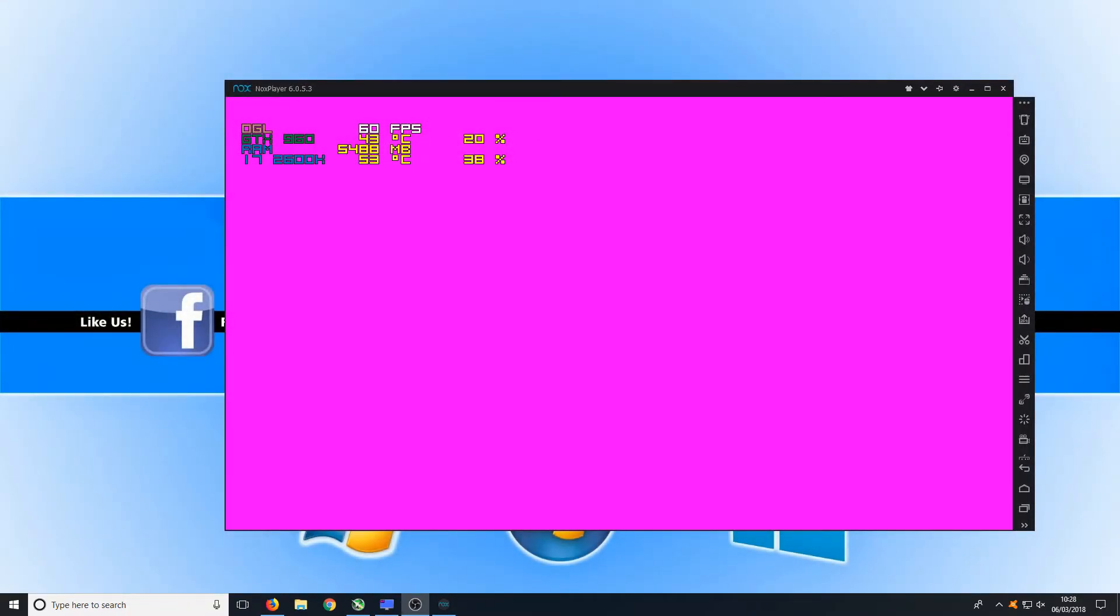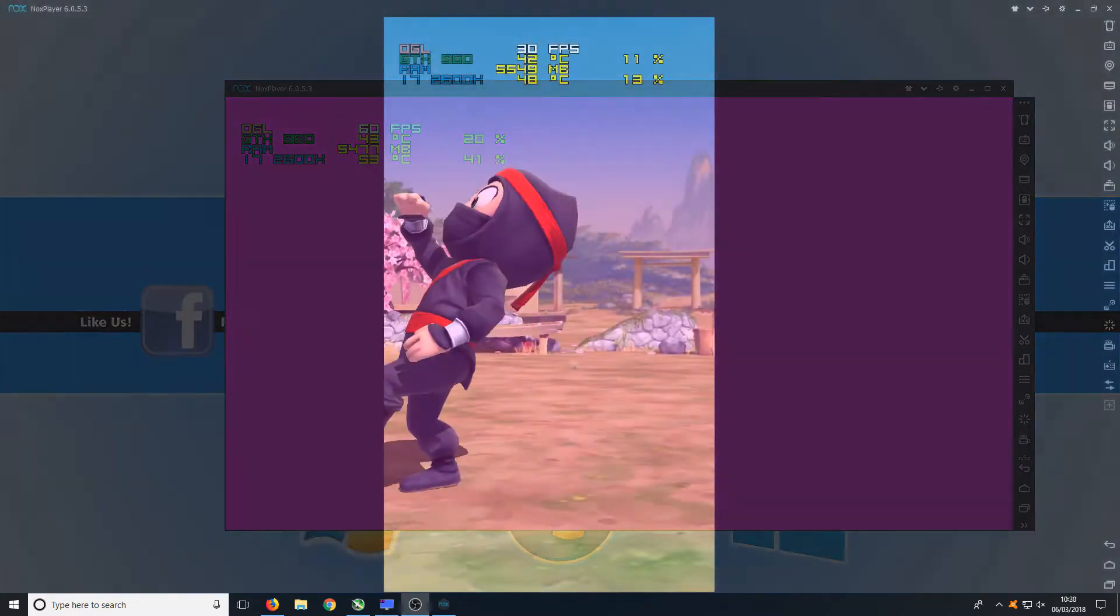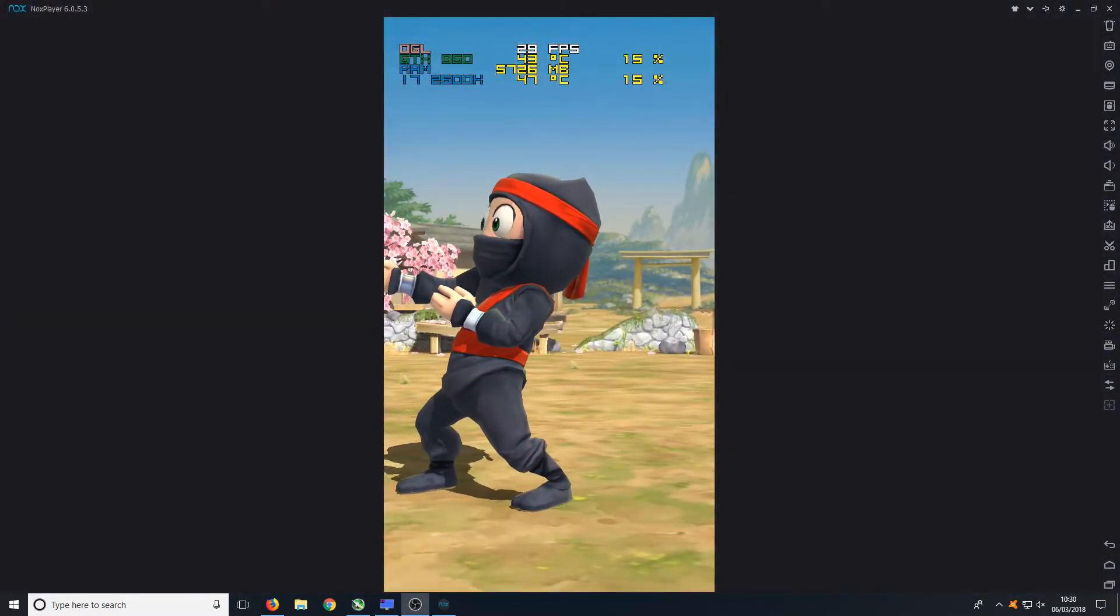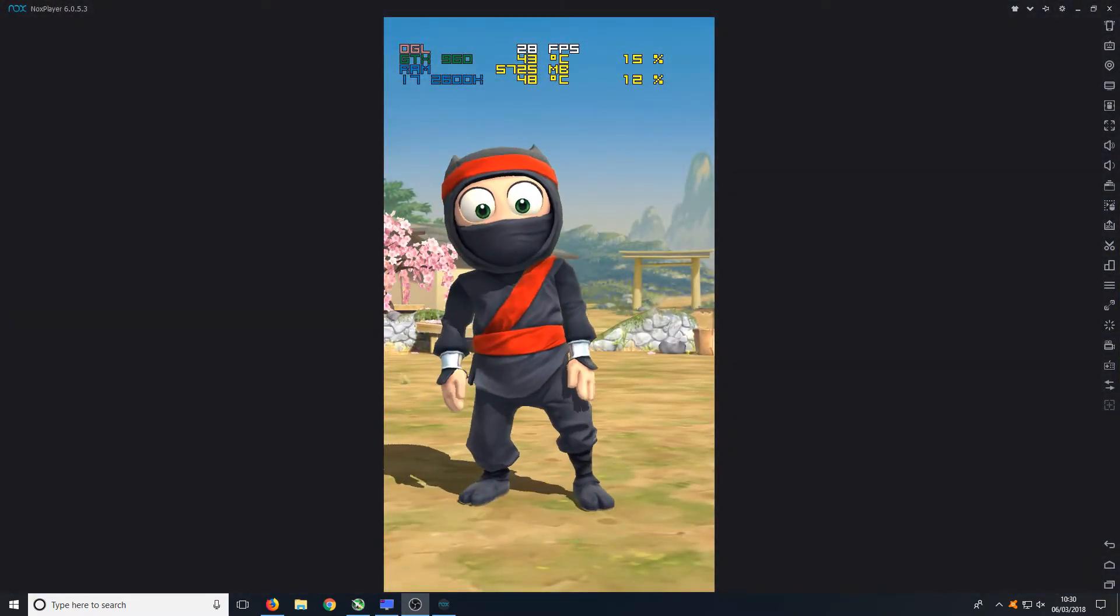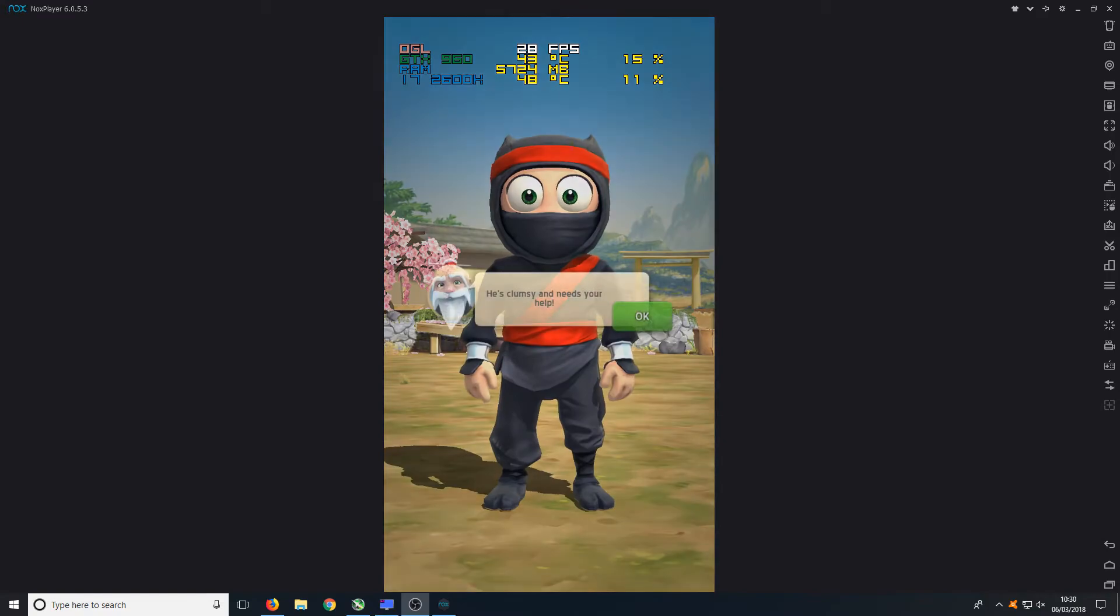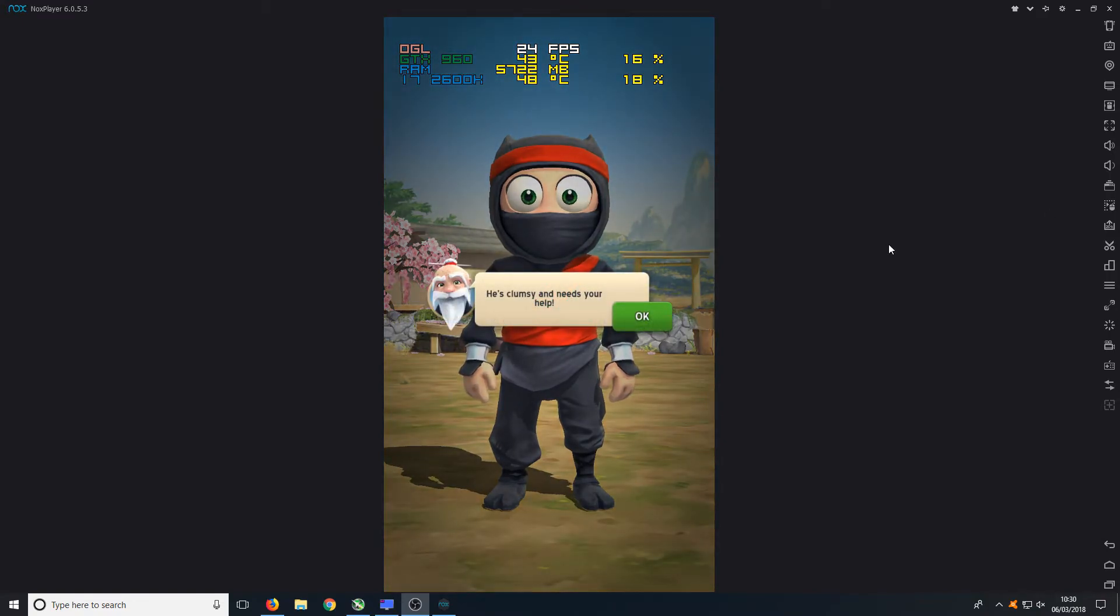I don't actually believe this but Nitro Nation has just failed to work. On Noxplayer it's giving me a pink screen which now puts BlueStacks in the lead. Next up we have Clumsy Ninja. Let's see how well this game plays in Noxplayer.